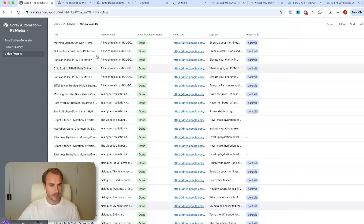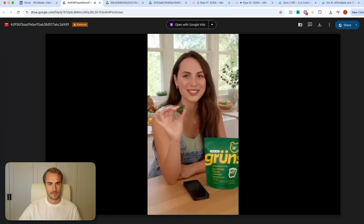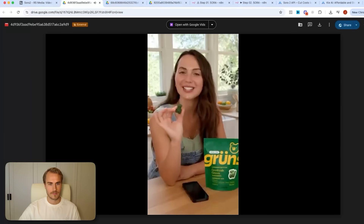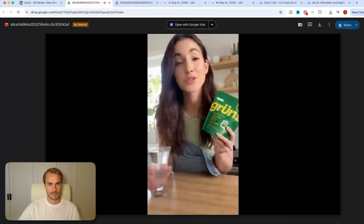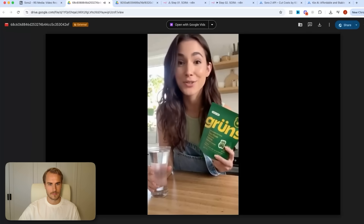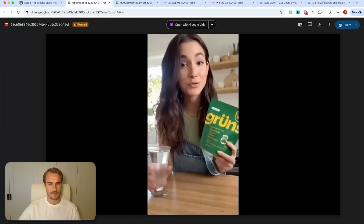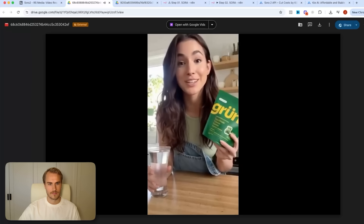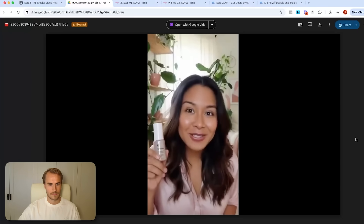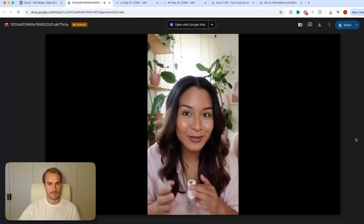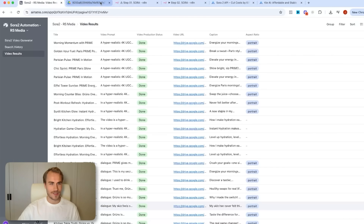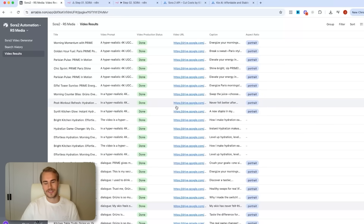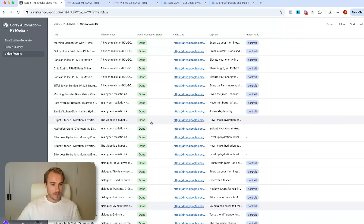Let me open up a couple more examples. One video shows: 'I used to drink so many green juices but Grünz just fits my routine better. It's easier, tastes great, and I actually feel the difference. One little gummy and I'm good to go.' Another example: 'Grünz are so much more convenient than messy green juices — they're sugar-free superfoods, just toss them back with water. No blender, no cleanup.' And another for a different product: 'My skin feels so smooth and luminous ever since I started using Glossier Future Dew.' Again it cuts off a bit, but the output is really strong.